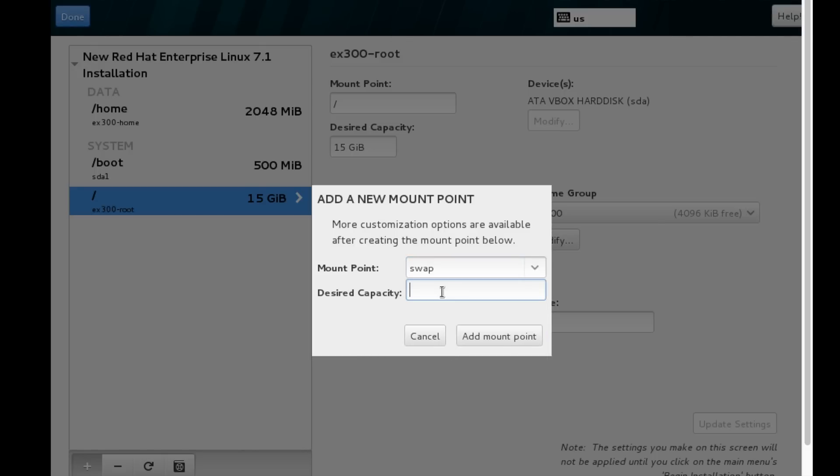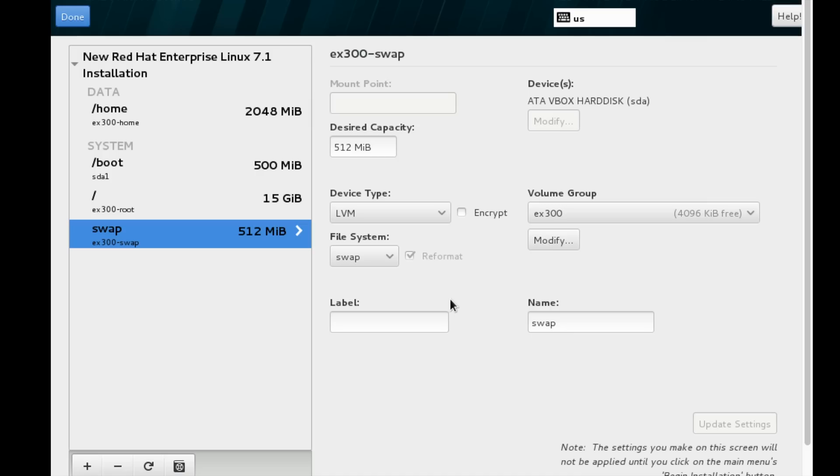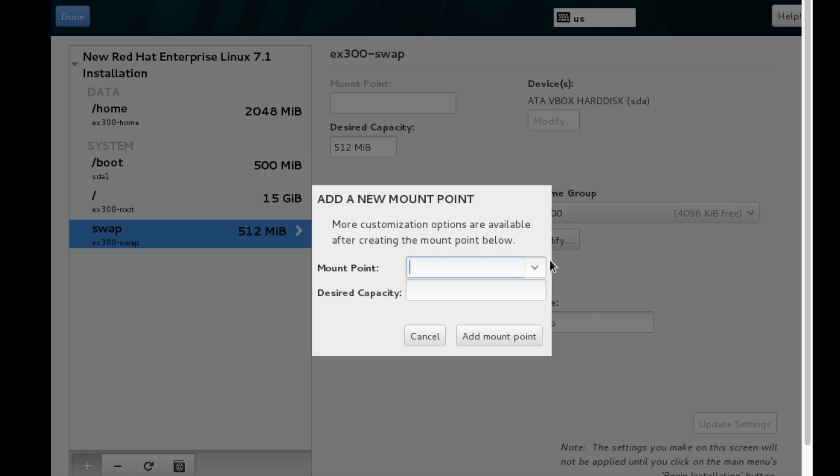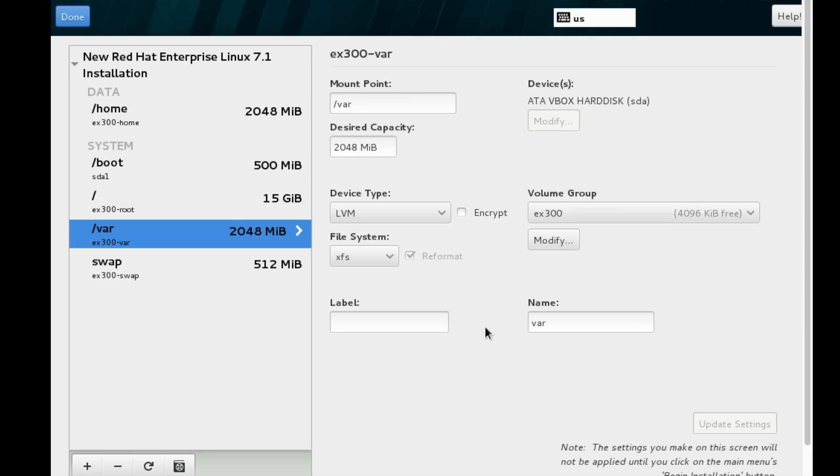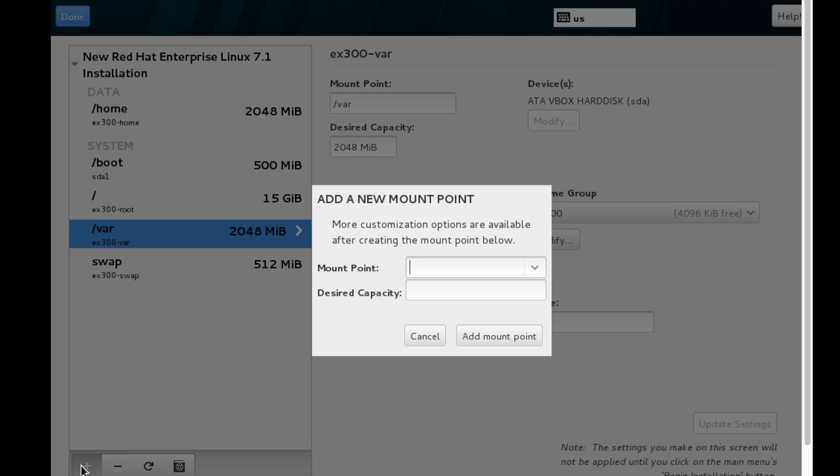For swap, I can extend it later if I need. I'm setting 2.5 GB of swap for demonstration purposes. For var, I'm going to define the var partition. The var partition will be 2 GB in size. We are going to use a standard layout of the partition according to security policy.